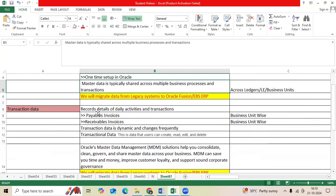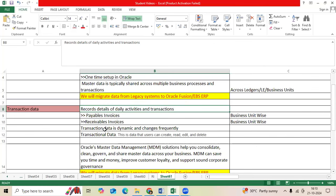Transaction data is like regular activities happening at organization level: payable invoices, receivable invoices, general journal entries. The transaction data is dynamic, it changes frequently based on organization, based on functionality.